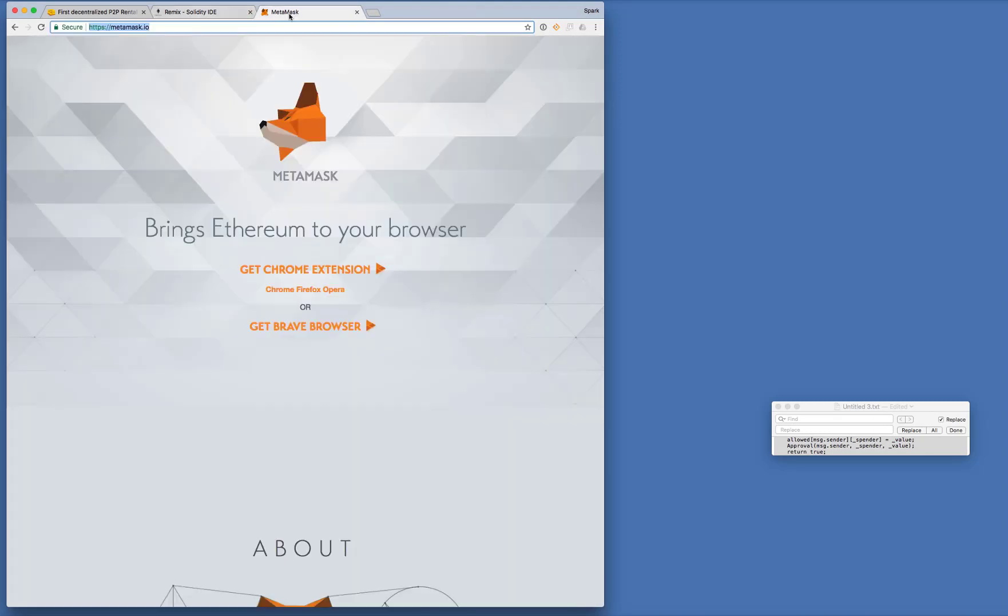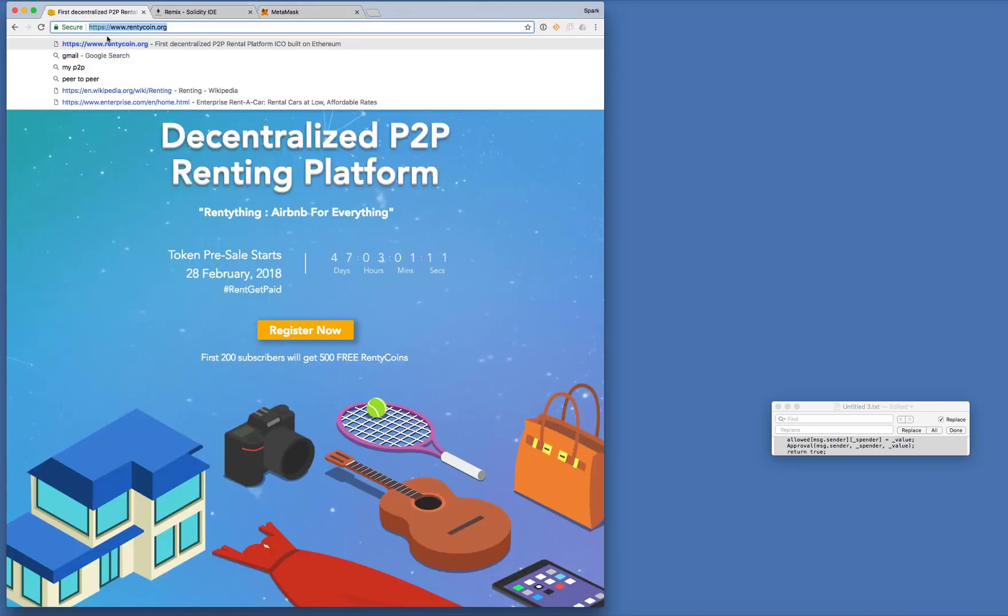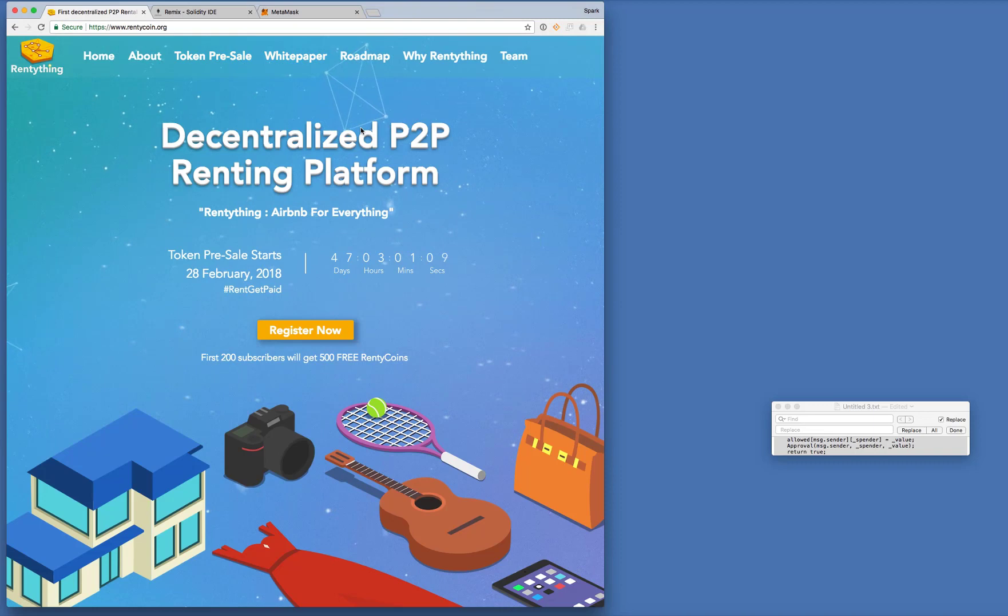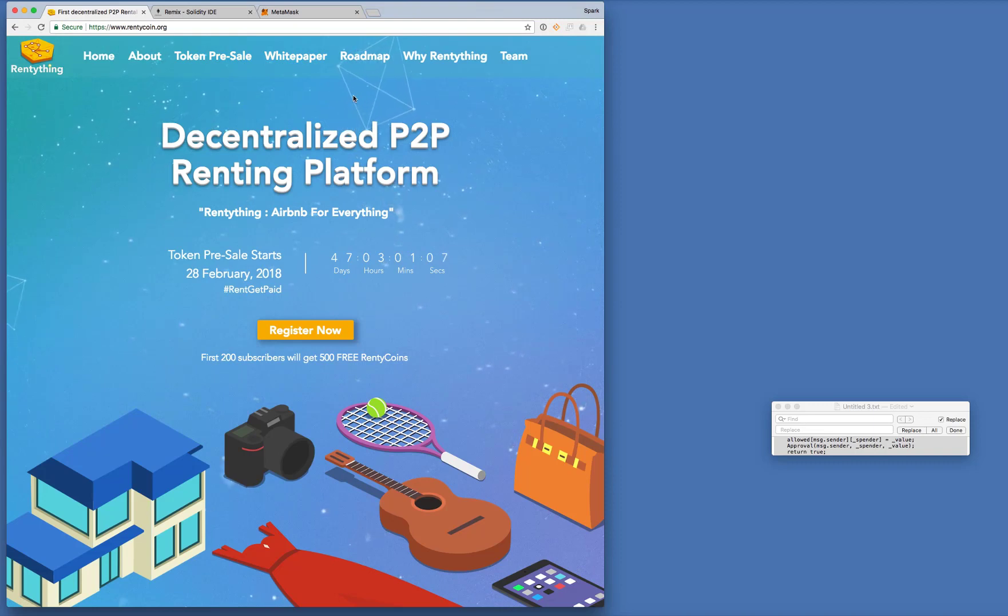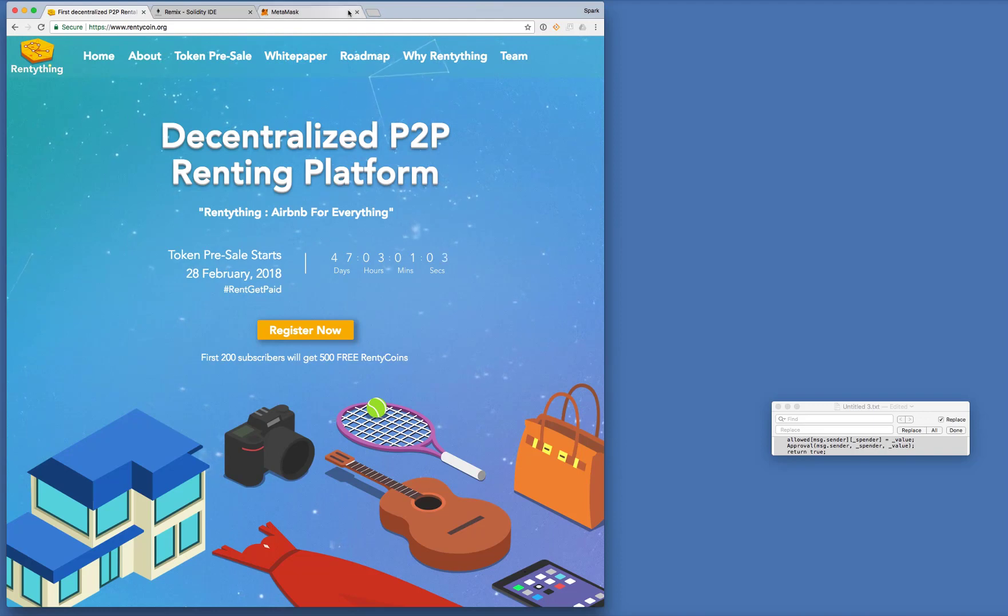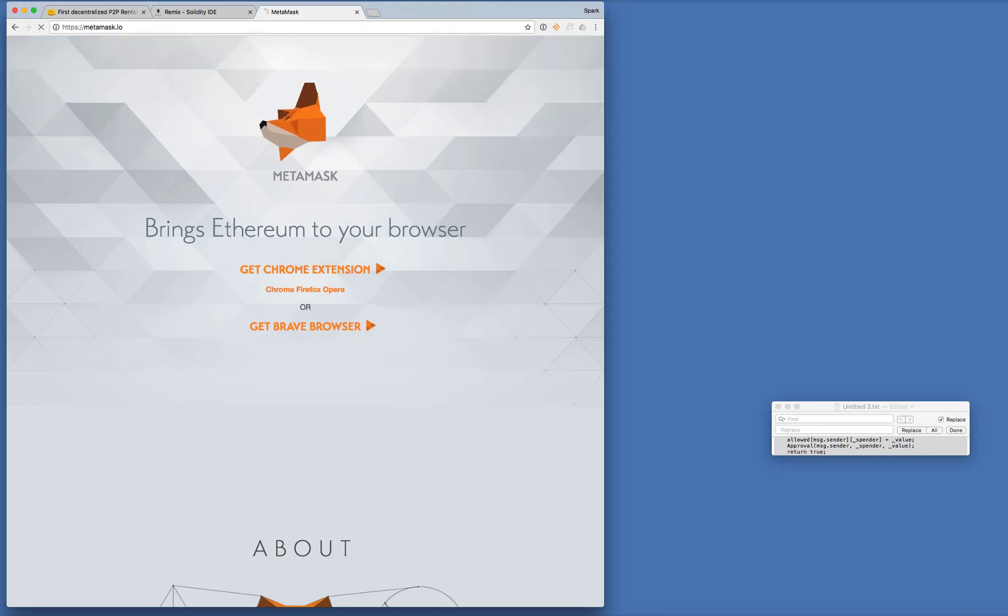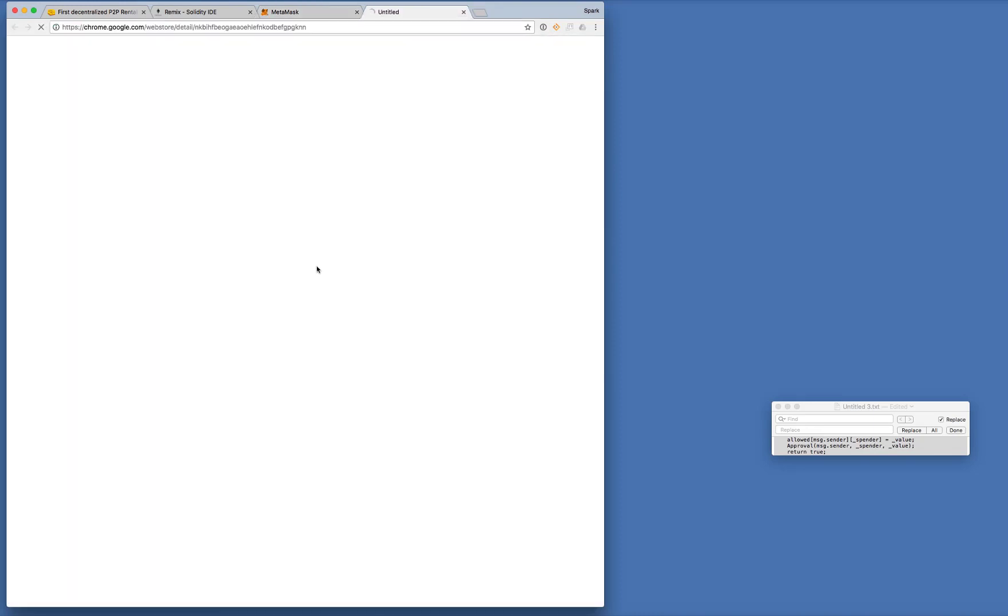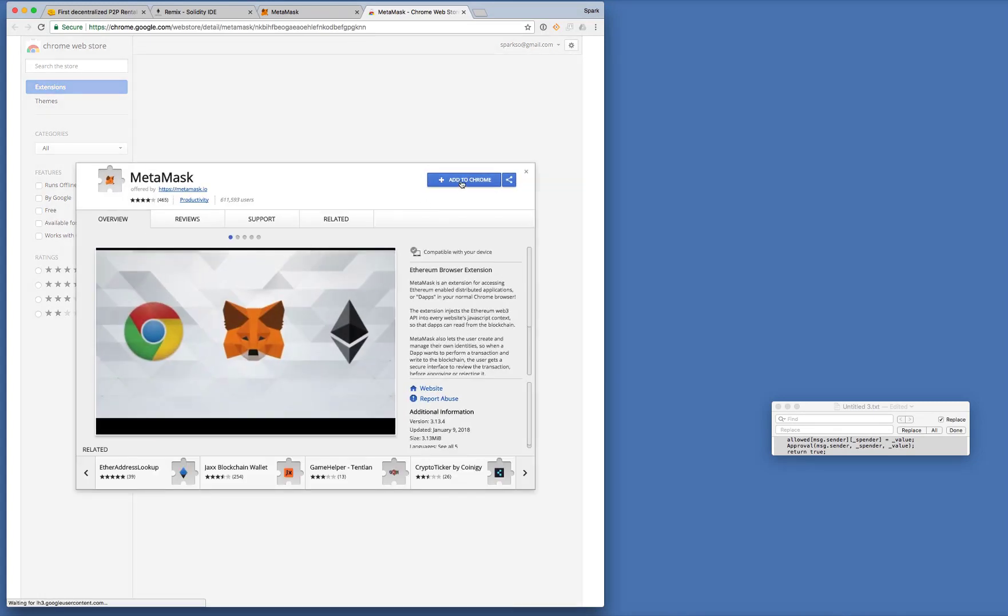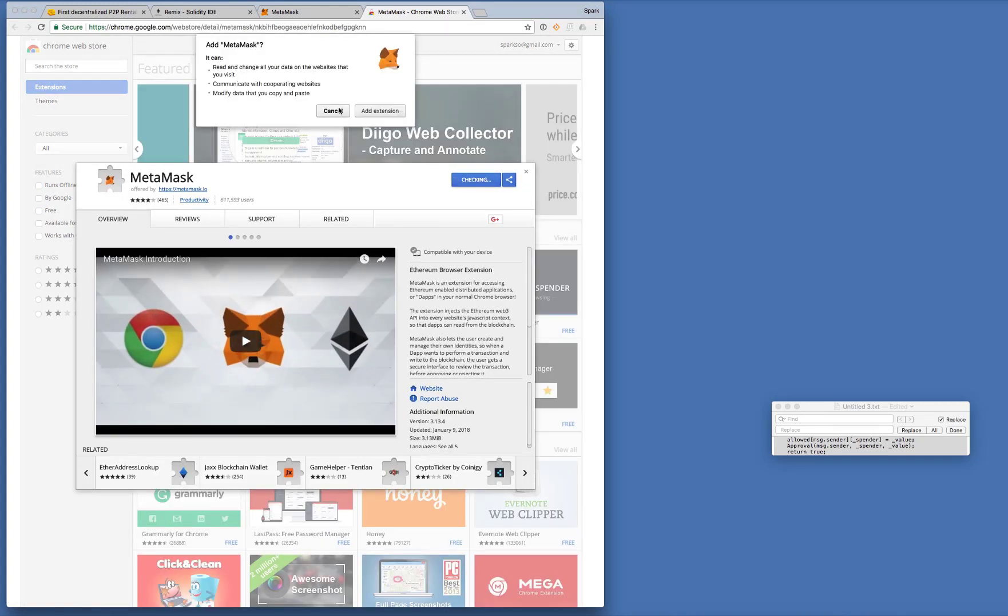Okay so what we're going to do, we're going to create this from scratch. So first thing I recommend you use either Chrome or Firefox. So let's go straight in. First we need to go to the MetaMask website, get the Chrome extension. Alright just add it to Chrome. Okay done.